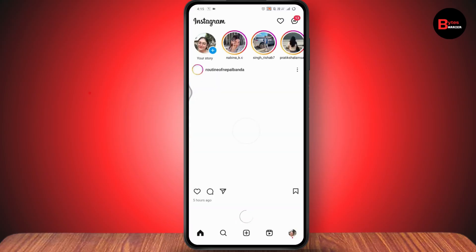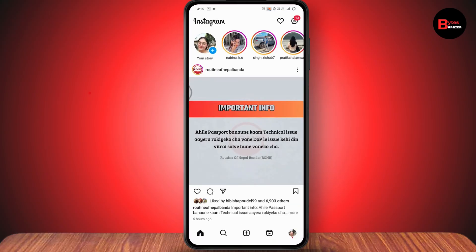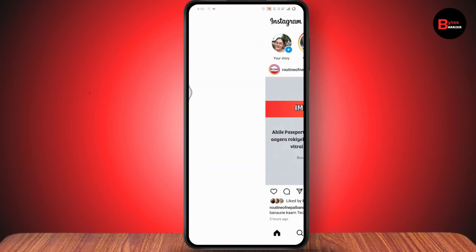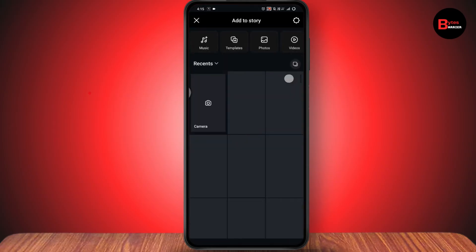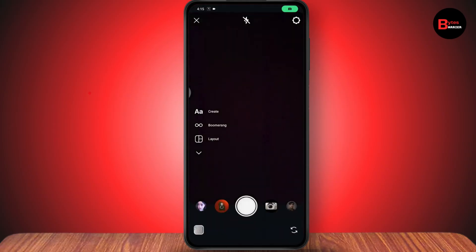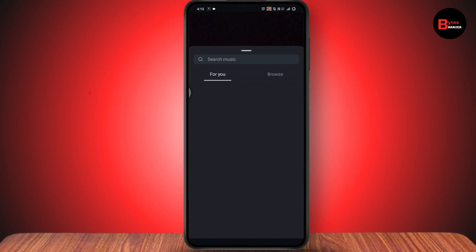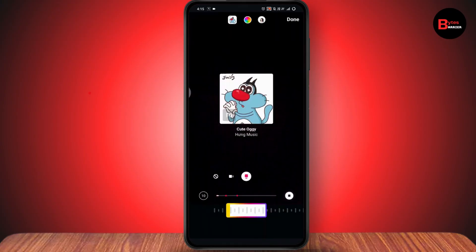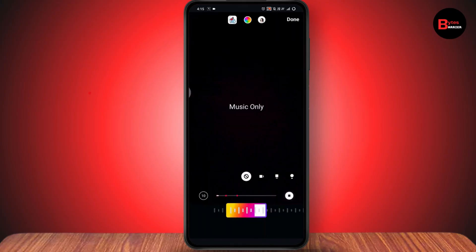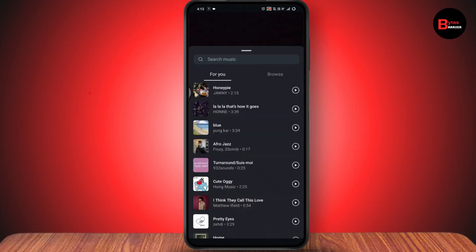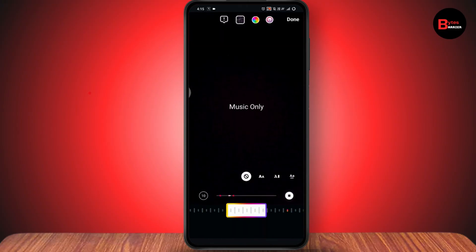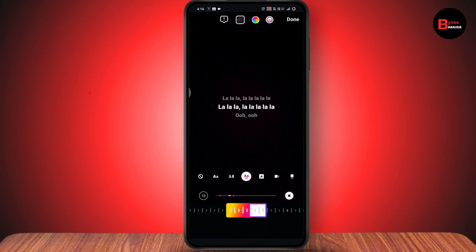Even after updating, if the problem still isn't fixed, then the issue is with the music itself. Go to Instagram, open your Story from the upper left, tap Camera, choose something as a story, then go to Music on the upper right. If you choose a random song and it says 'lyrics aren't available for this song,' it means that song doesn't contain any lyrics. But if you swipe right to another song, you will have the lyrics.